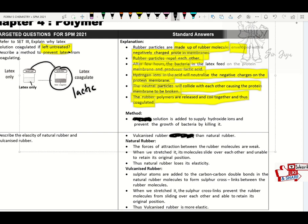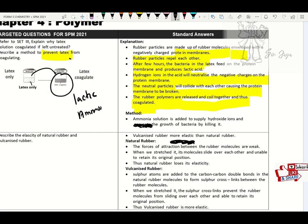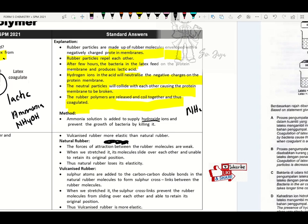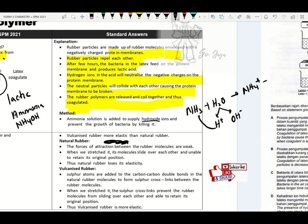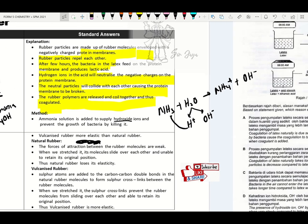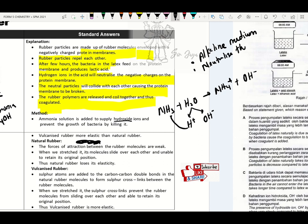How to prevent this situation? By adding ammonia solution. Ammonia solution supplies hydroxide ions — it adds more negative charges to rubber particles, preventing coagulation. It also provides an alkaline medium that kills bacteria and neutralizes the hydrogen ions produced by lactic acid.